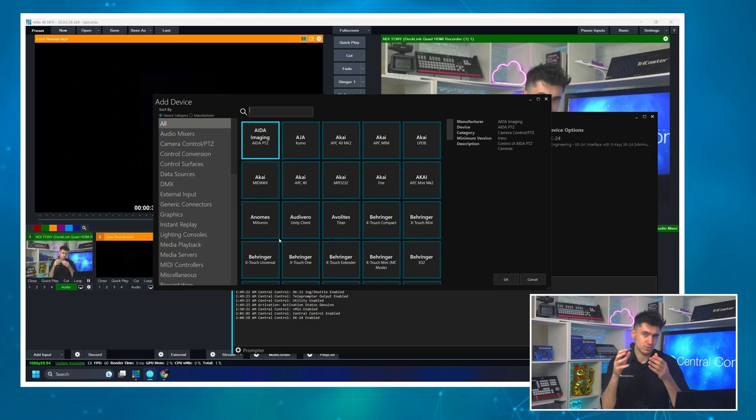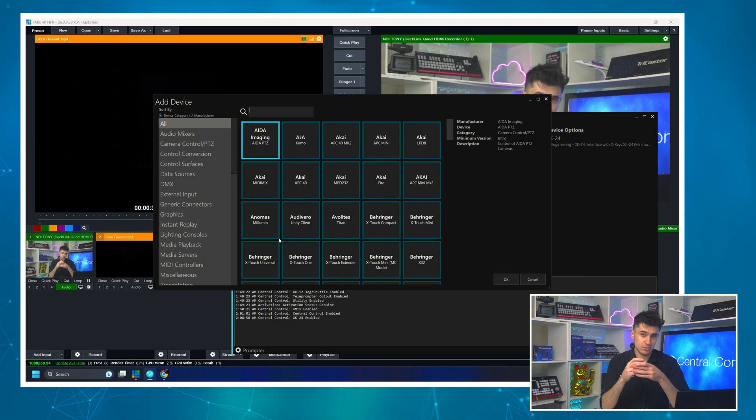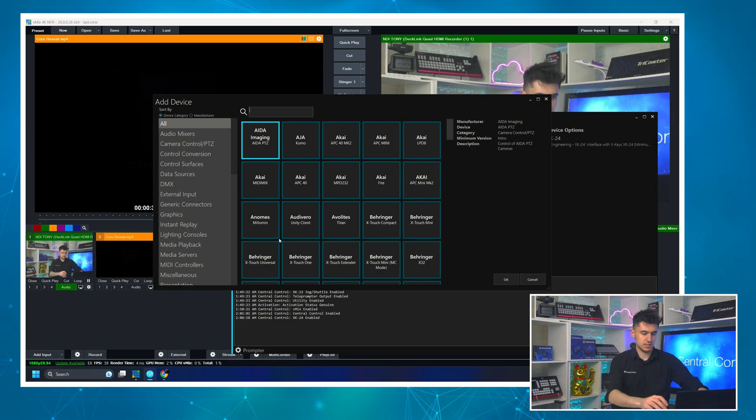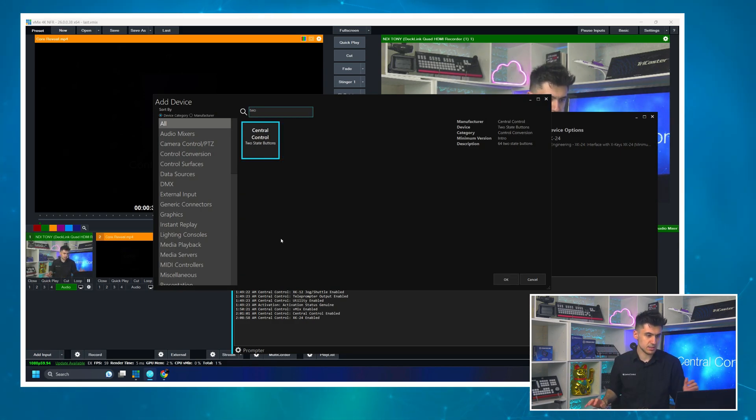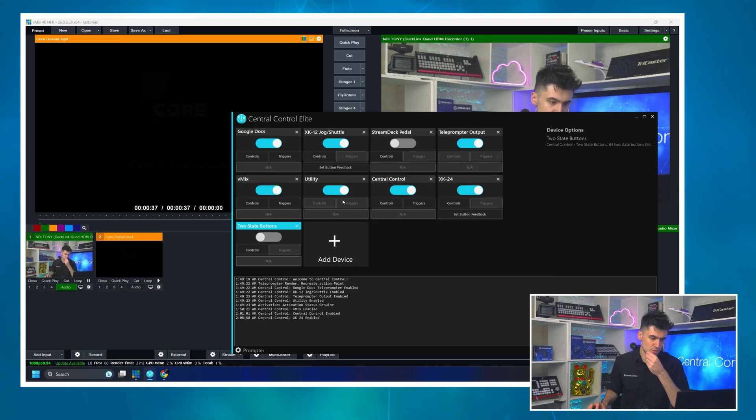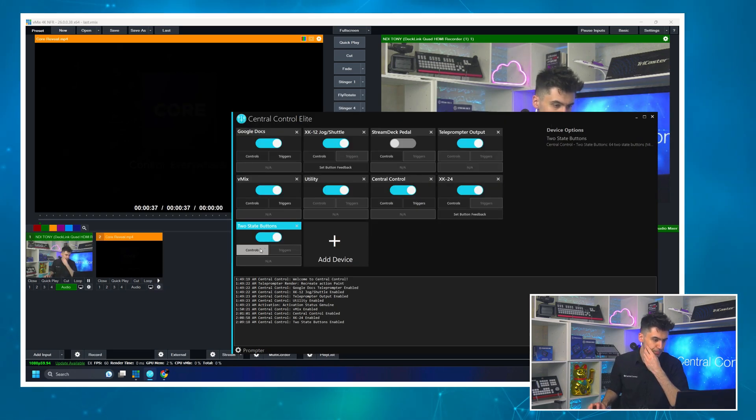When I hold it down, it will show one message. When I release it, it will show another message. So let's come find that two state buttons. Great. Turn that on.